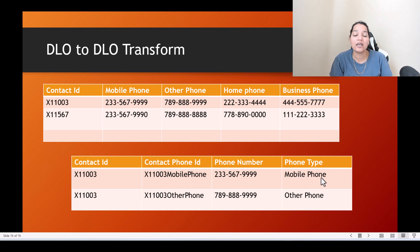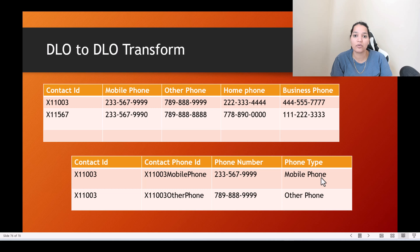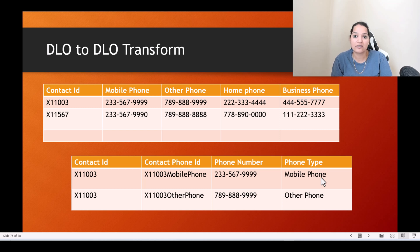Now let's say for every contact we have a business phone populated, mobile phone populated, and other phone populated — all of these phones are populated. In that case we cannot directly map this DLO to the existing DMO.